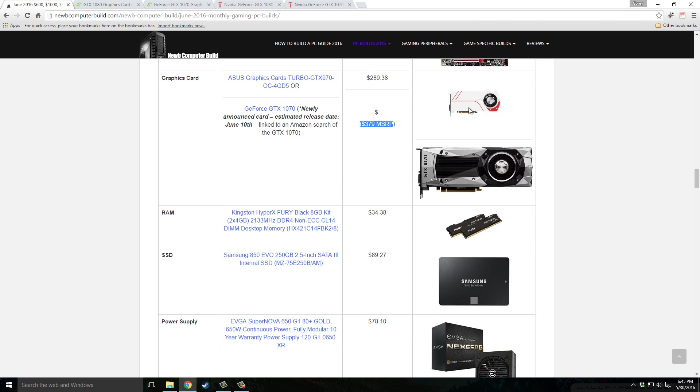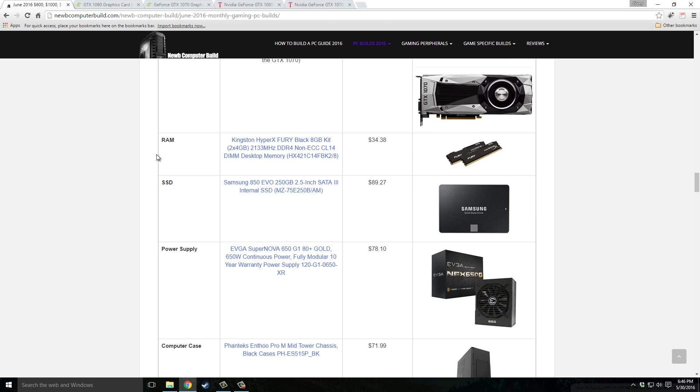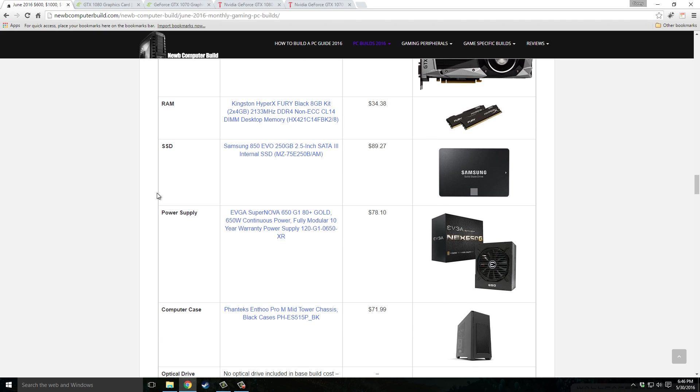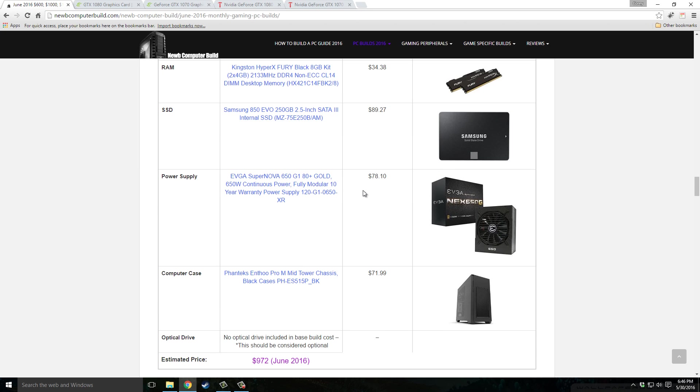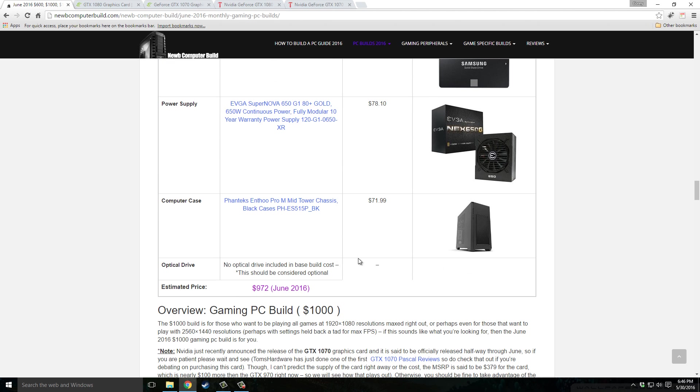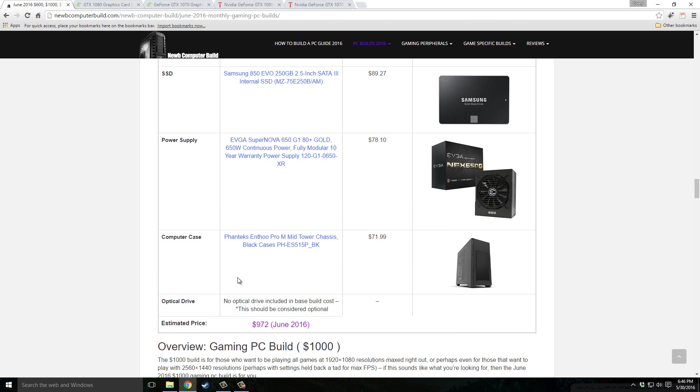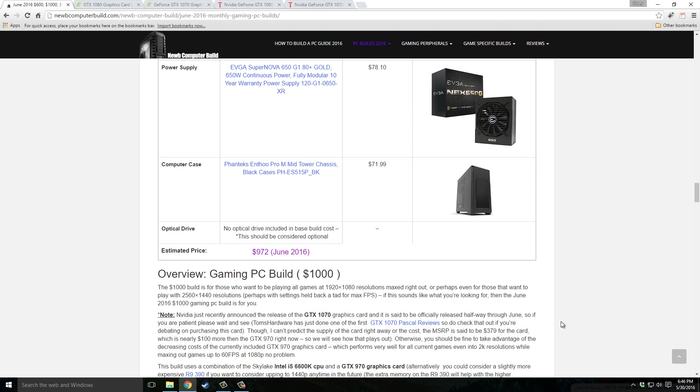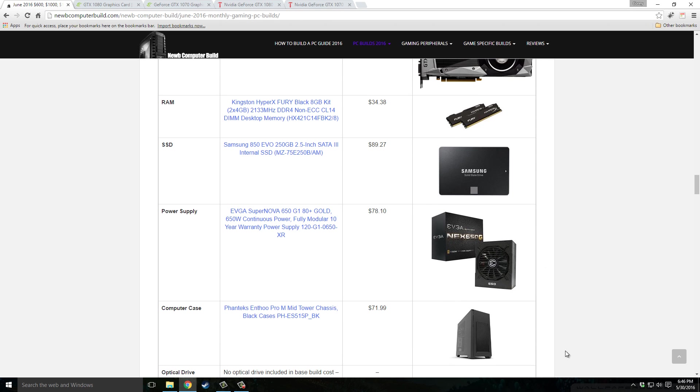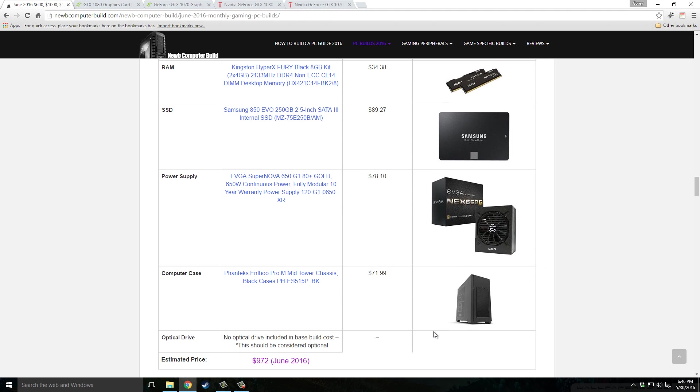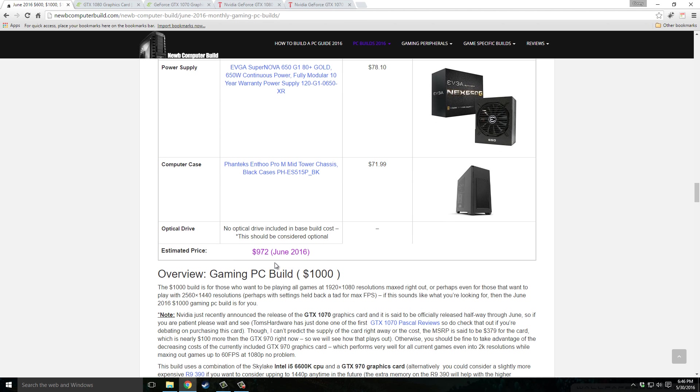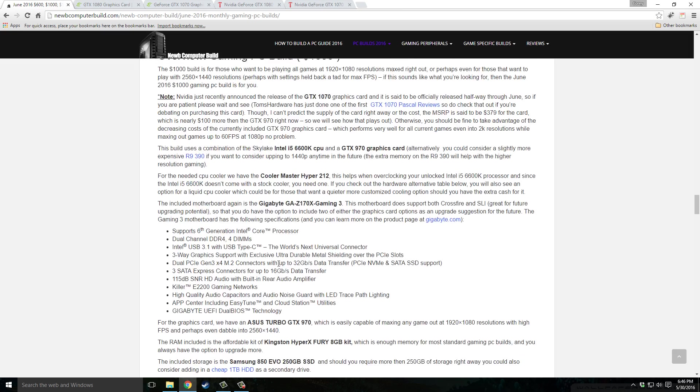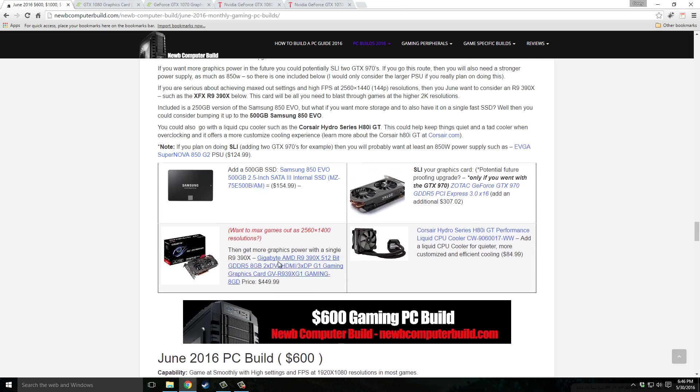RAM, Kingston HyperX Fury Black 8 gigabyte kit, $34.38 DDR4. Storage, we have the Samsung 850 Evo 250 gigabyte version, $89.27. Power supply, EVGA SuperNOVA 650 G1, $78.10. And the case, usually I include newer cases, this is a newish case, not the case itself but the Phanteks Enthoo Pro M mid-tower, $71.99. It came out with two new colors so I'm including it. They just came out within the last month, titanium green and some sort of gray. I really like this case, highly recommend it, and if you want some choice in color you have it this month. This comes out to $972 as of June 2016.